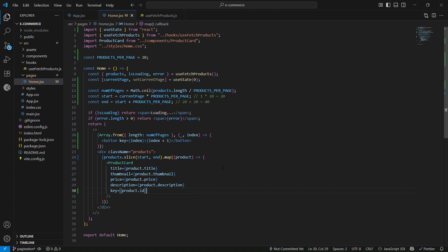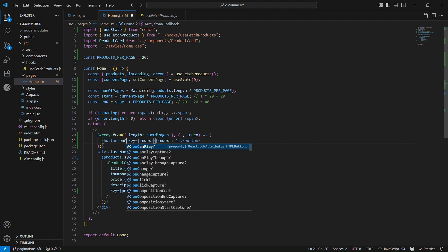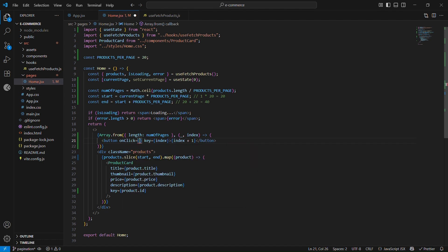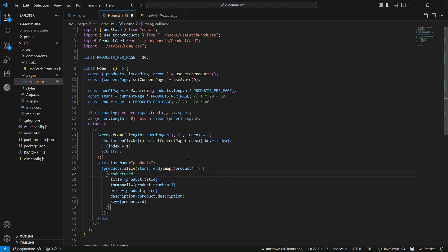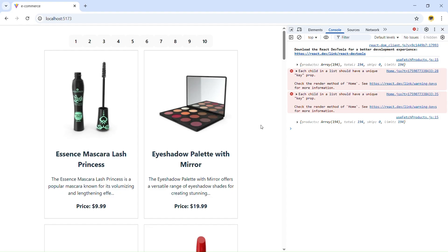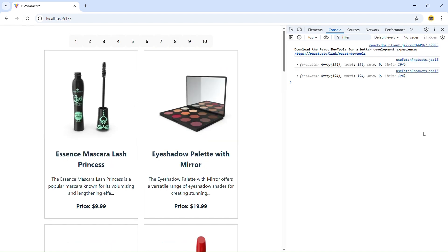Now that we have the buttons, we want them to change the current page when clicked. Let's add an onClick handler that calls setCurrentPage with the index. Let me save and refresh — no errors now since we added the keys.